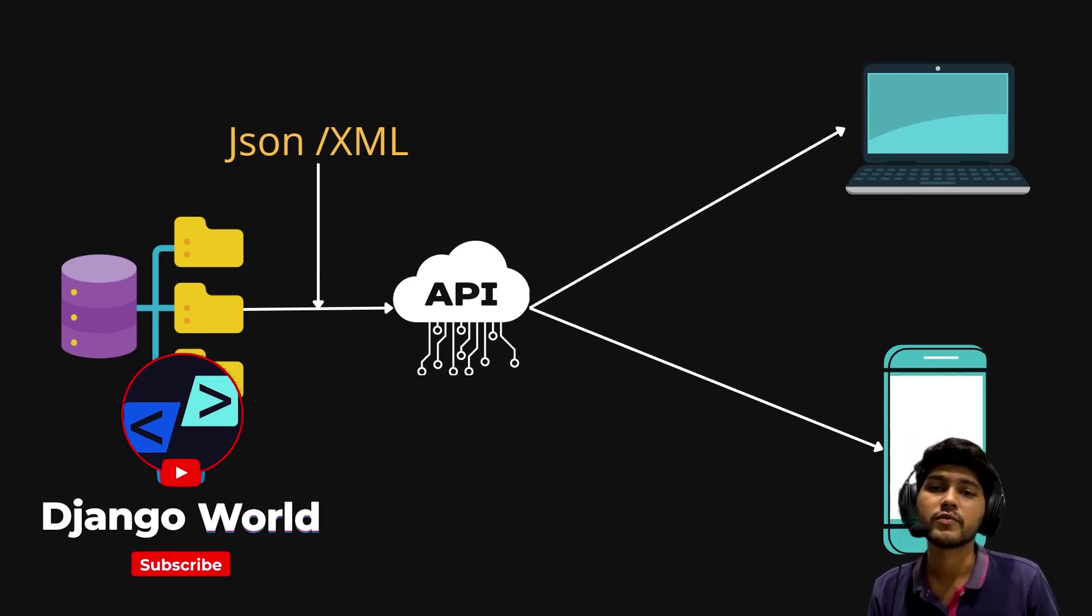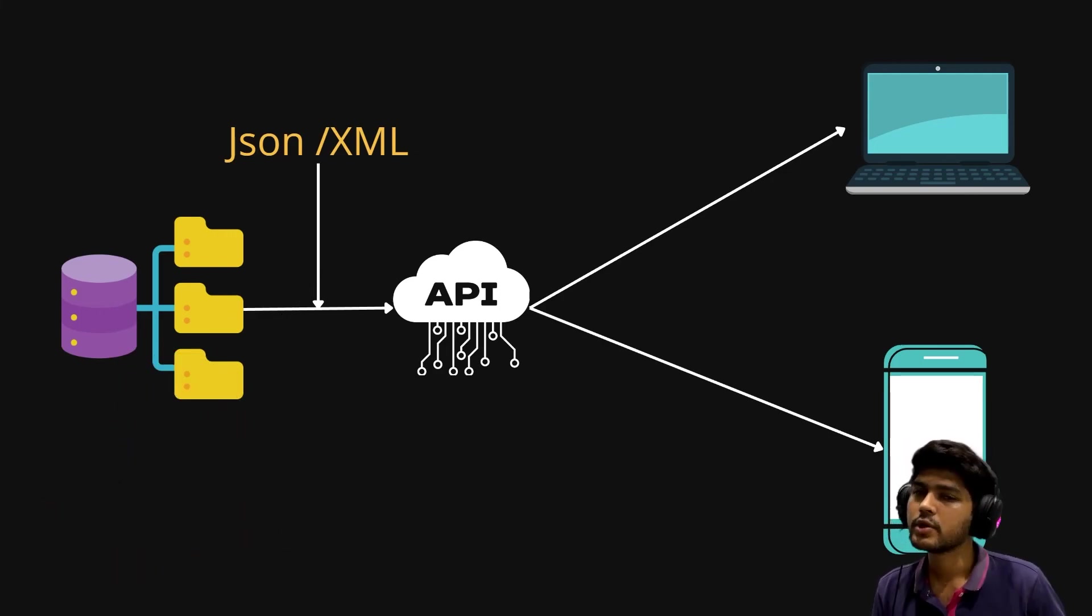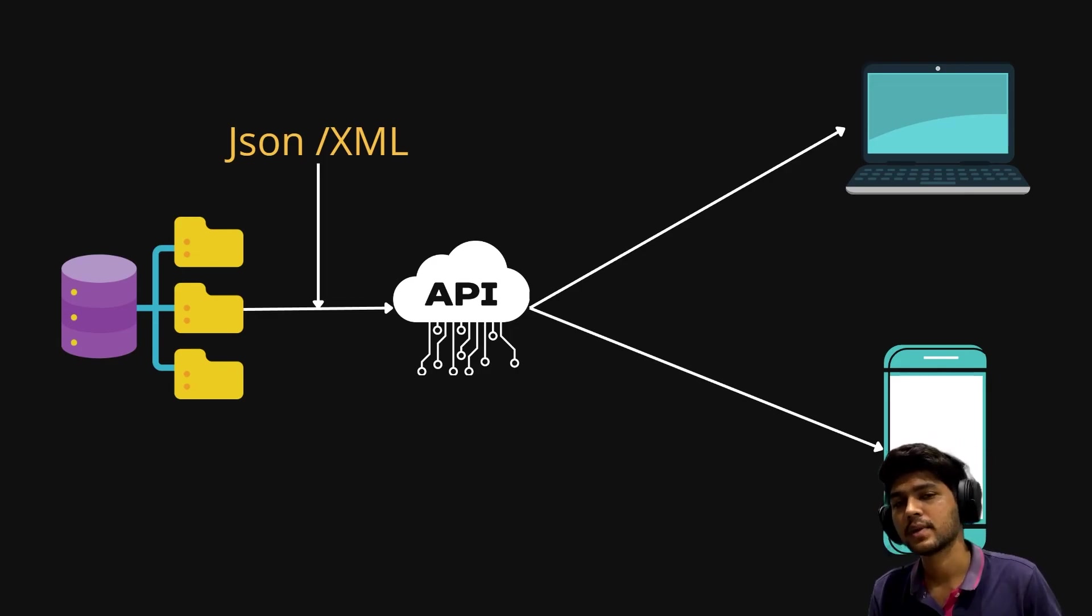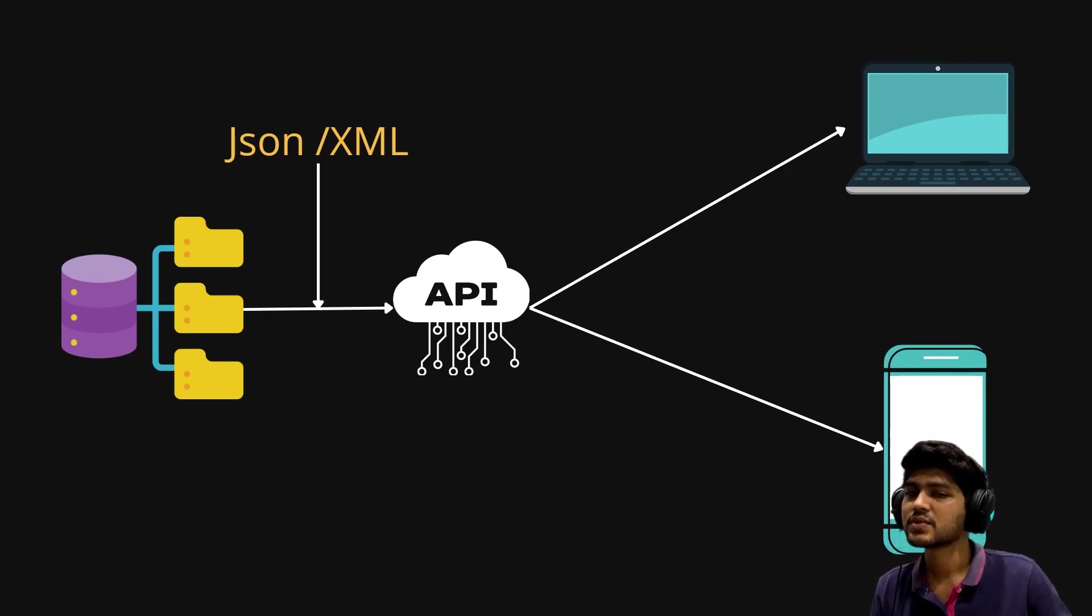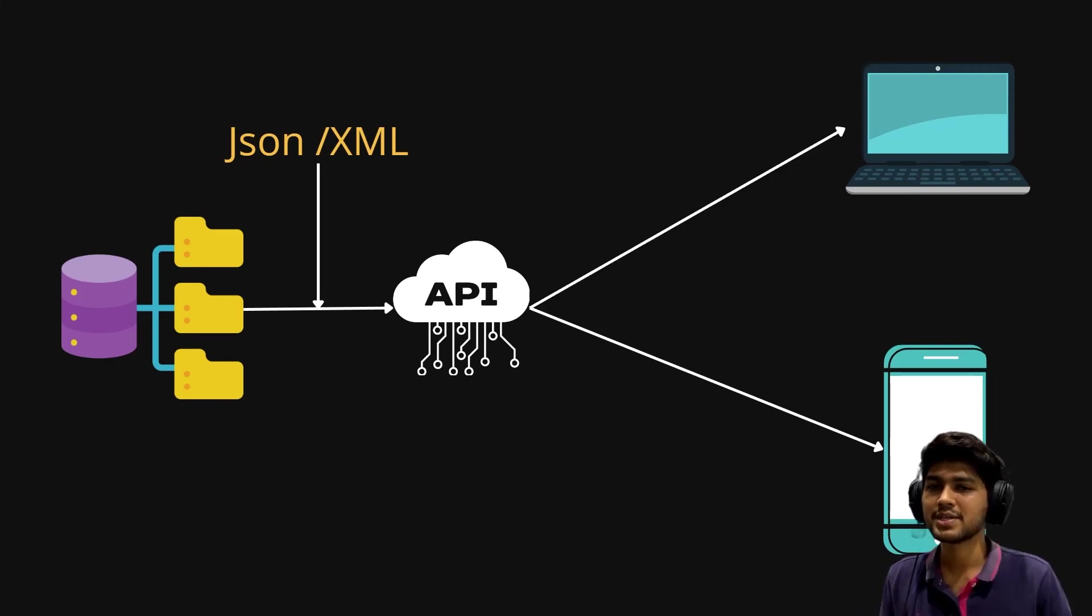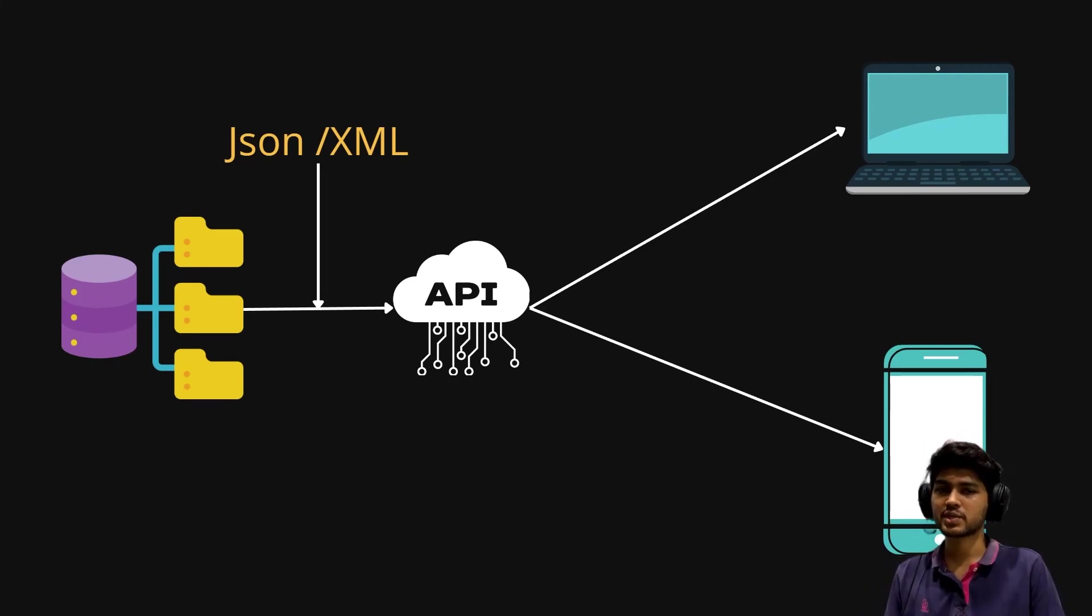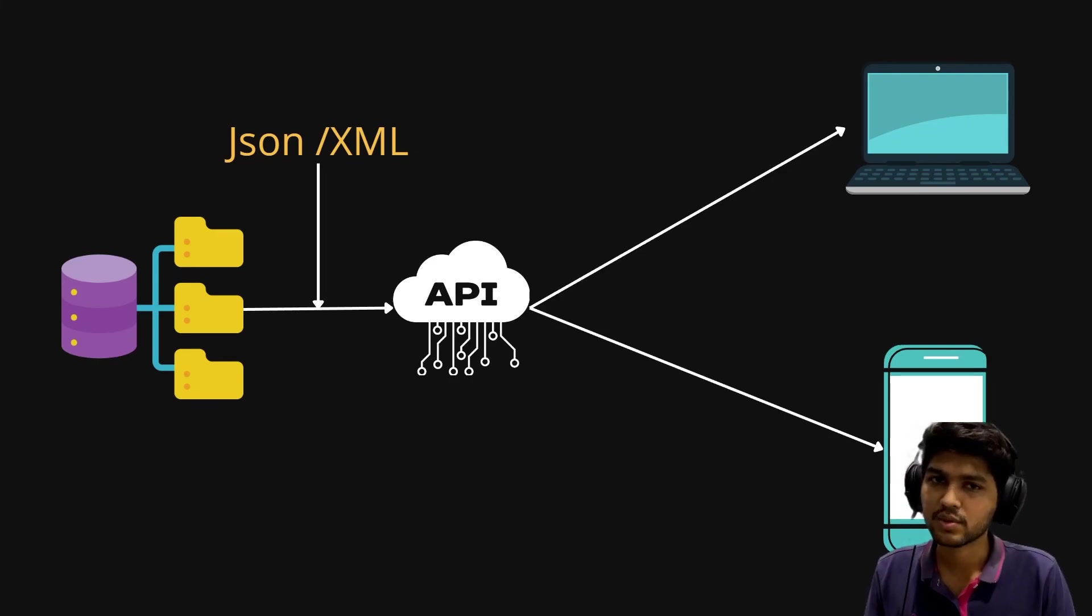In the next video I am going to explain REST API. This is it for today's video guys. If you like my video, please like, share and subscribe to my channel, and I will see you in the next one. Thank you.